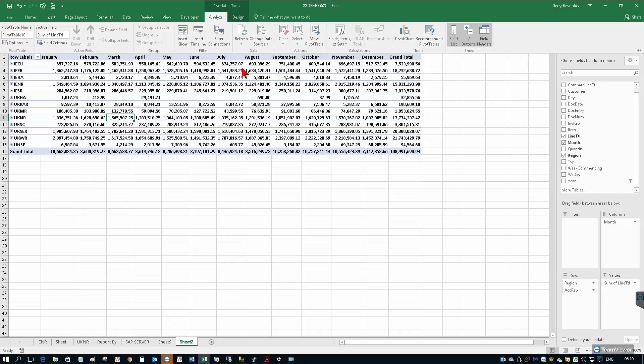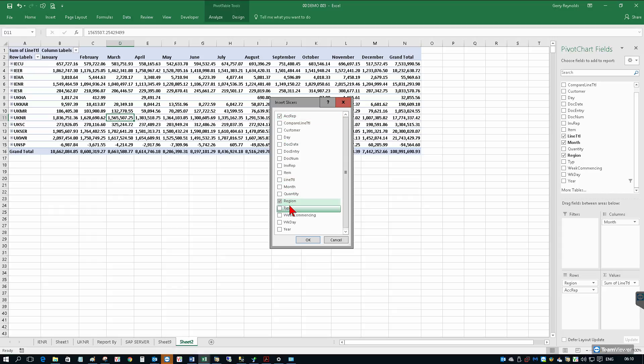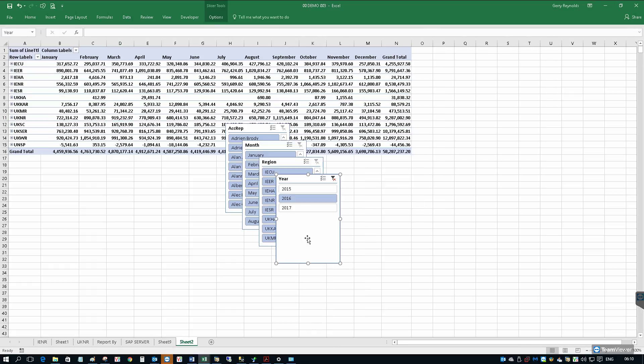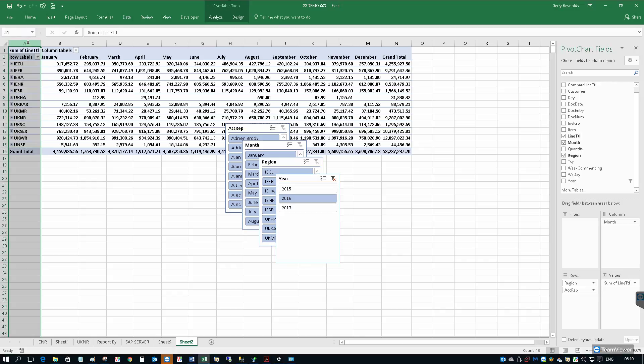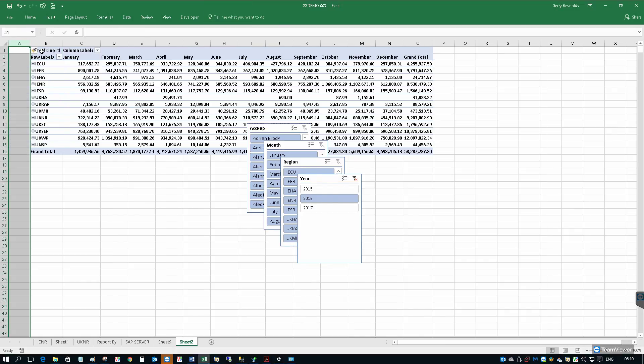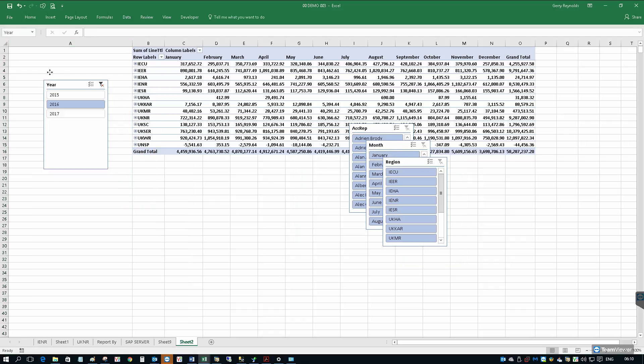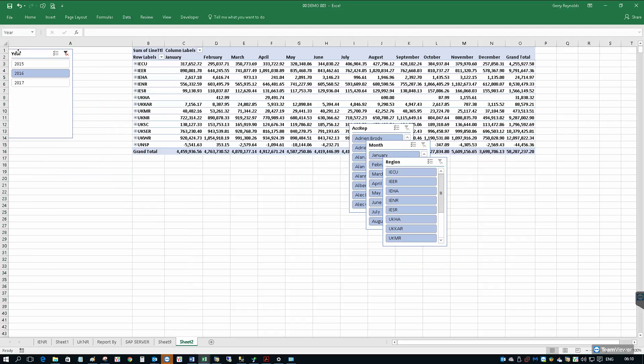Rather than using the traditional filters in pivot tables, we can insert some slicers. So let's just insert the account rep and the region, perhaps the year and the month as well. Let's just make some space for that, and we'll put the year up top.